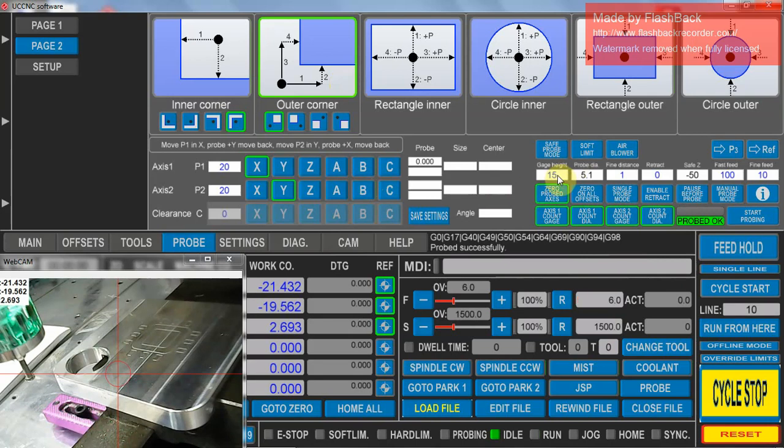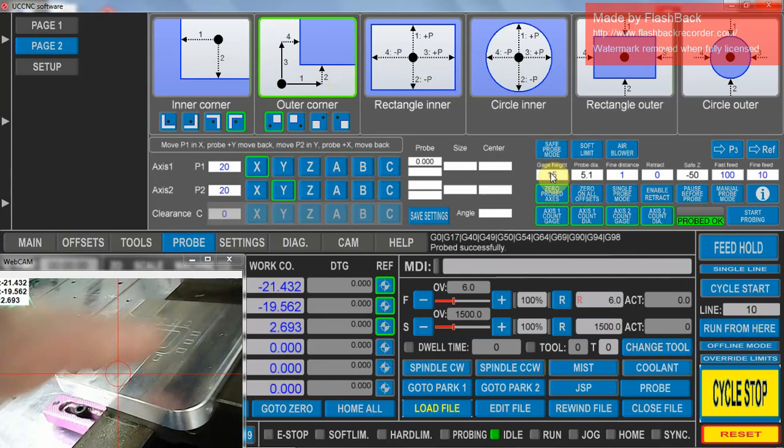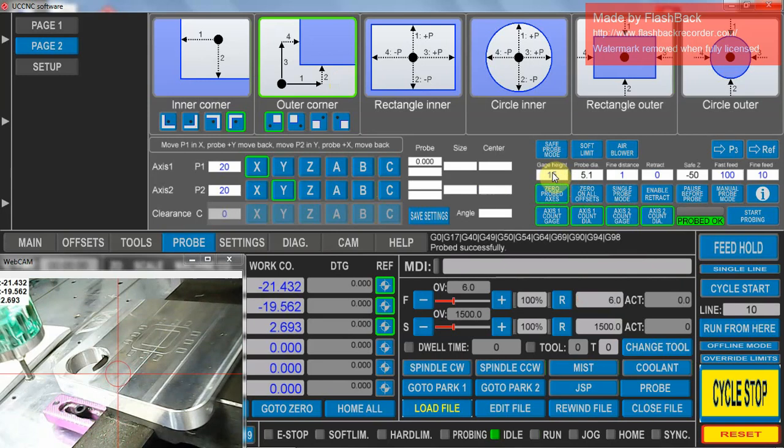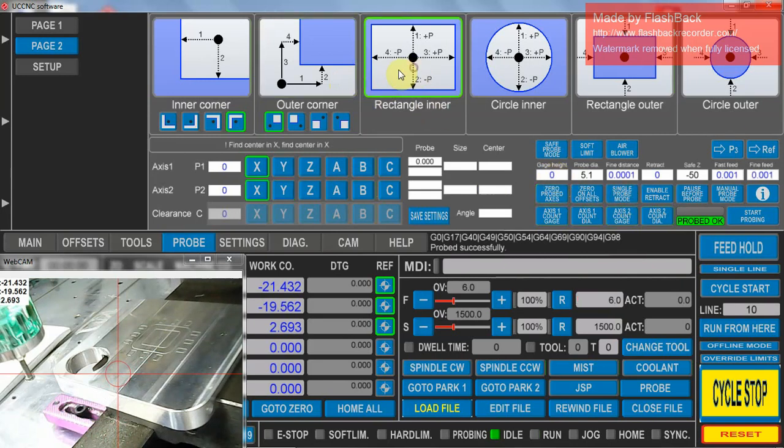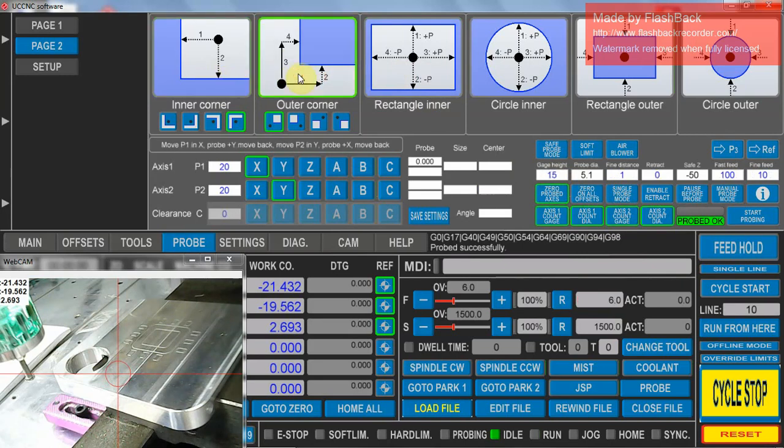Now in this case, my thickness in the X and Y direction is 15mm, so I've entered that. All these settings are saved for each individual probe type you're using. But it only saves when you exit out of UCNC. So once you've got everything set up, exit out, come back in, and it's saved for next time.